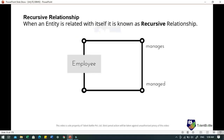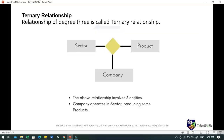In many-to-many relationship, one student can enroll for more than one course and a course can have more than one student enrolled. When an entity is related with itself, it is known as a recursive relationship. In a ternary relationship, the degree is three and it involves three entities. In such relationships, we always consider two entities together and then look at the third one. For example, with entities company, product and sector: a company produces many products, each product is produced by exactly one company, and a company operates in only one sector while each sector has many companies.